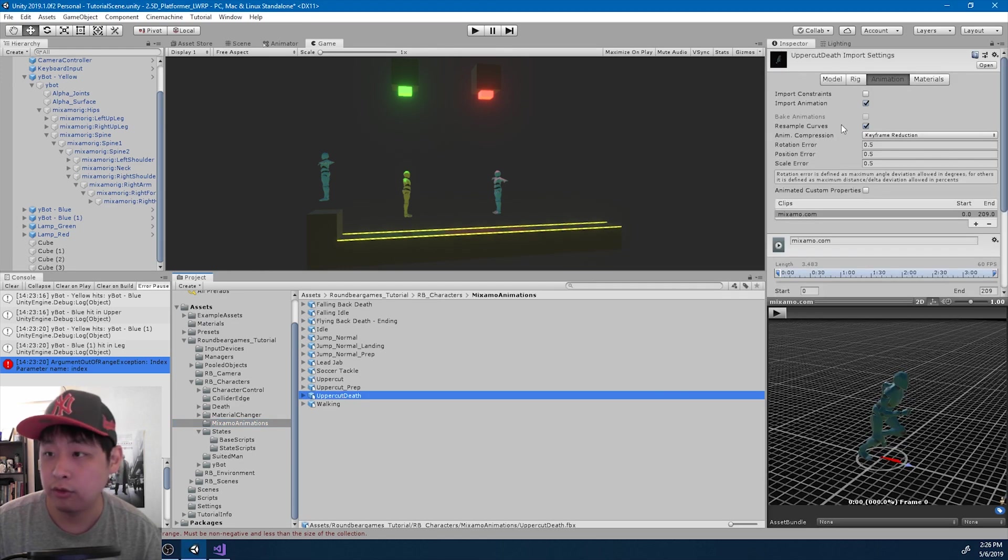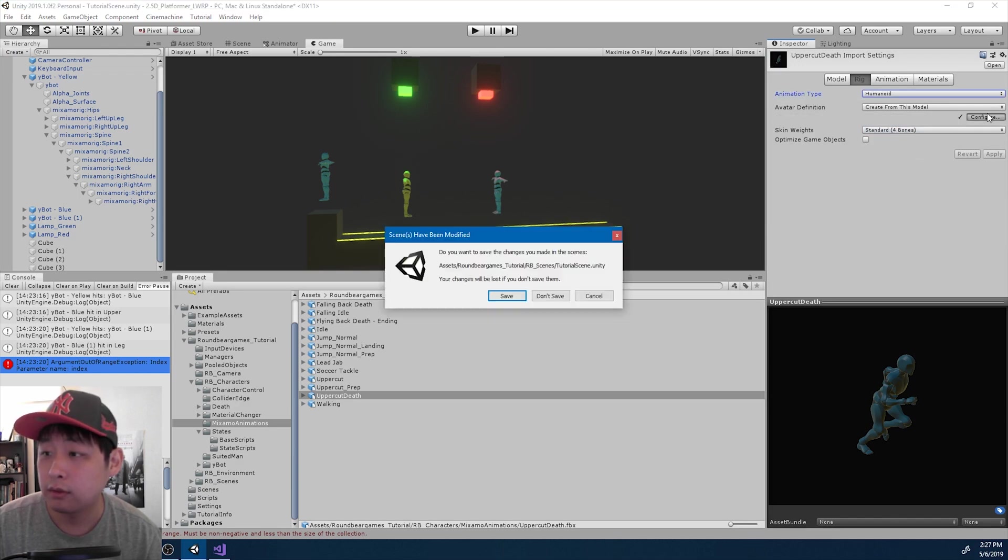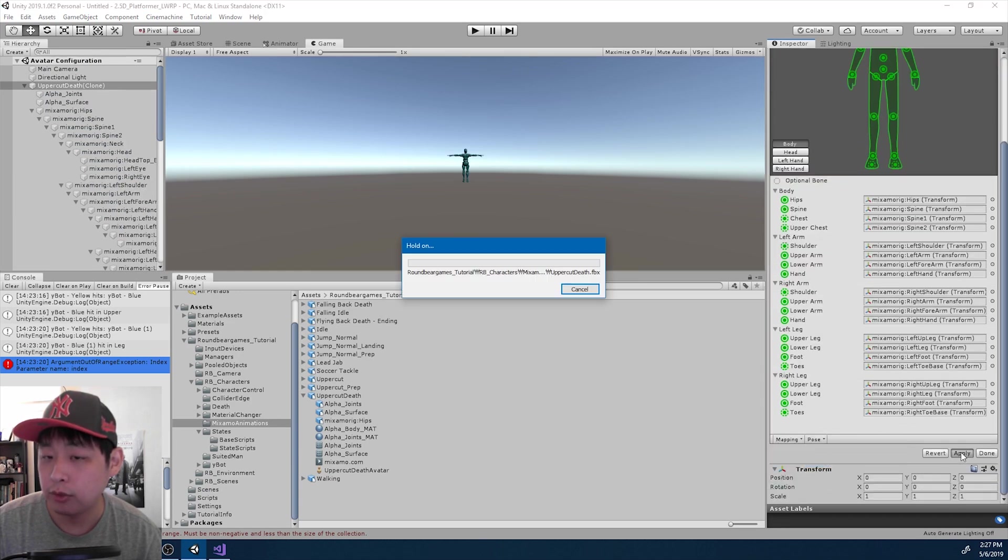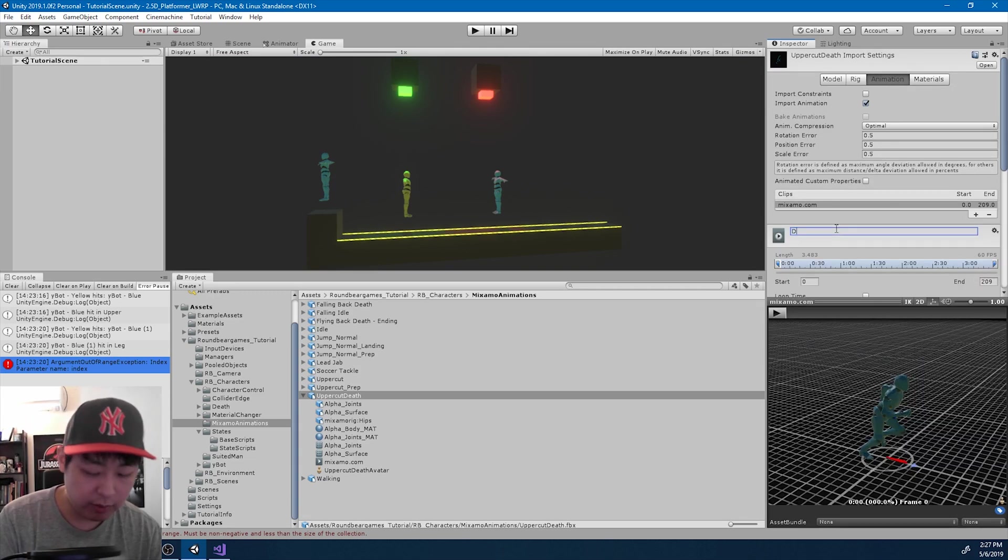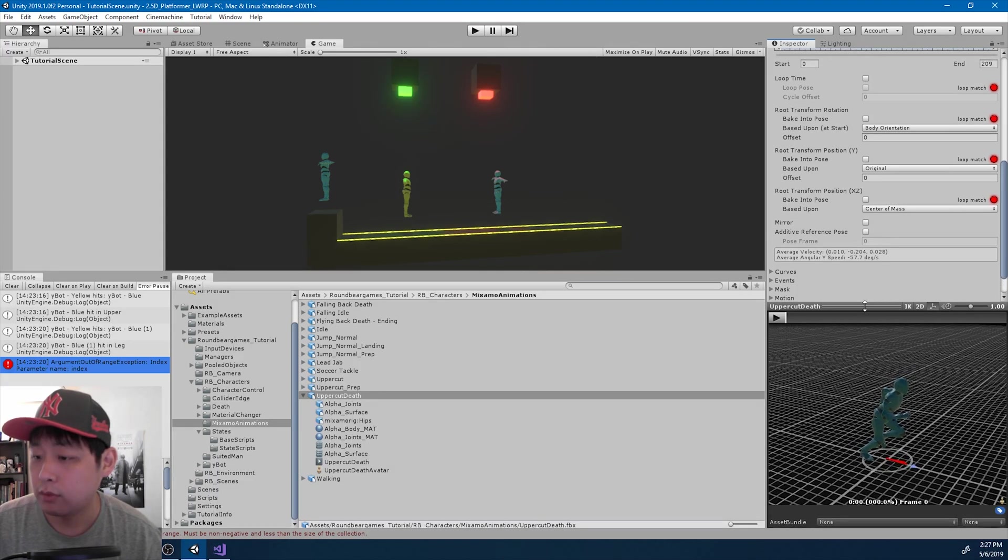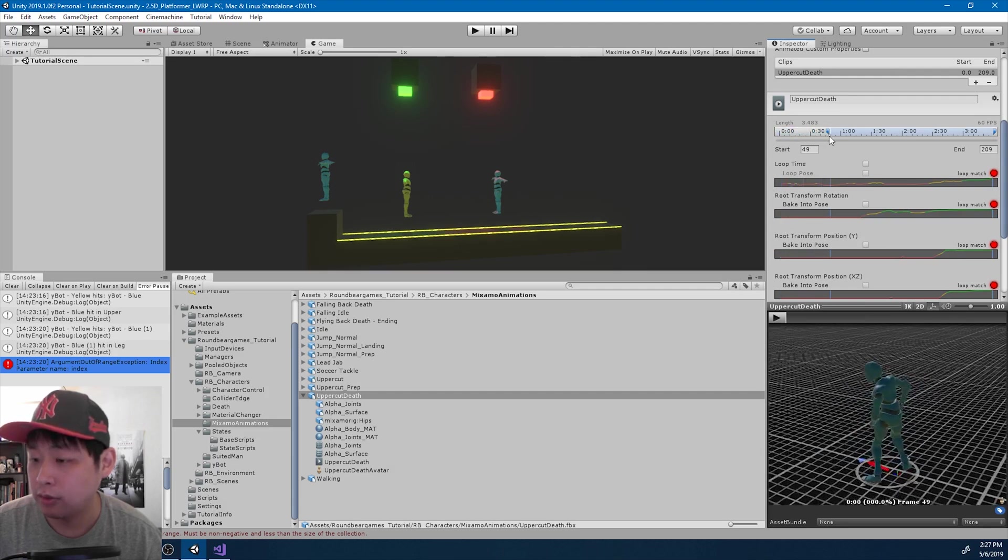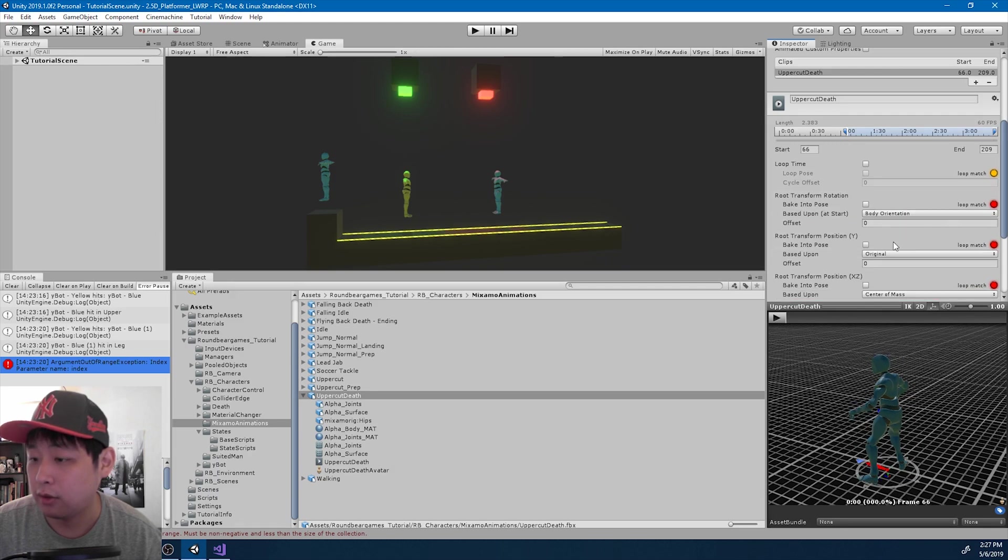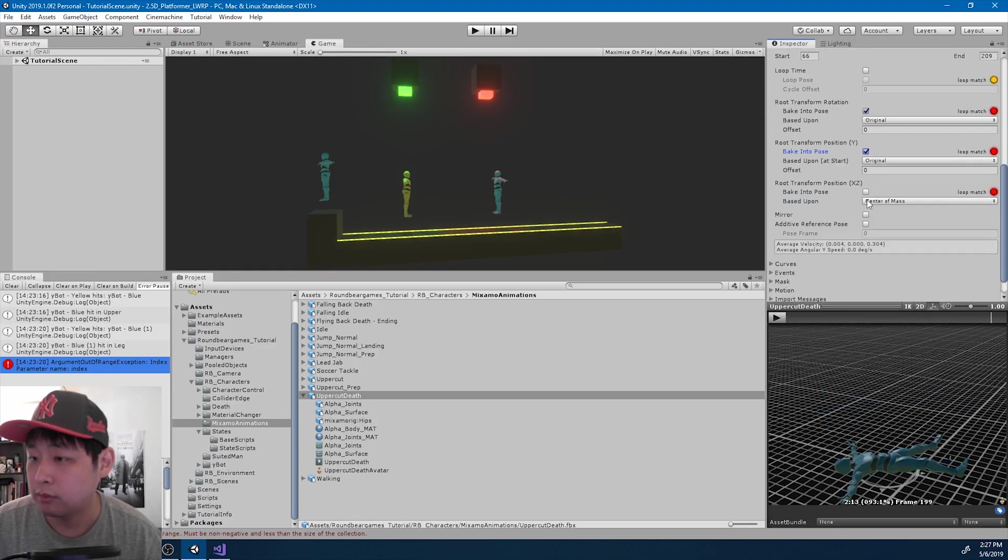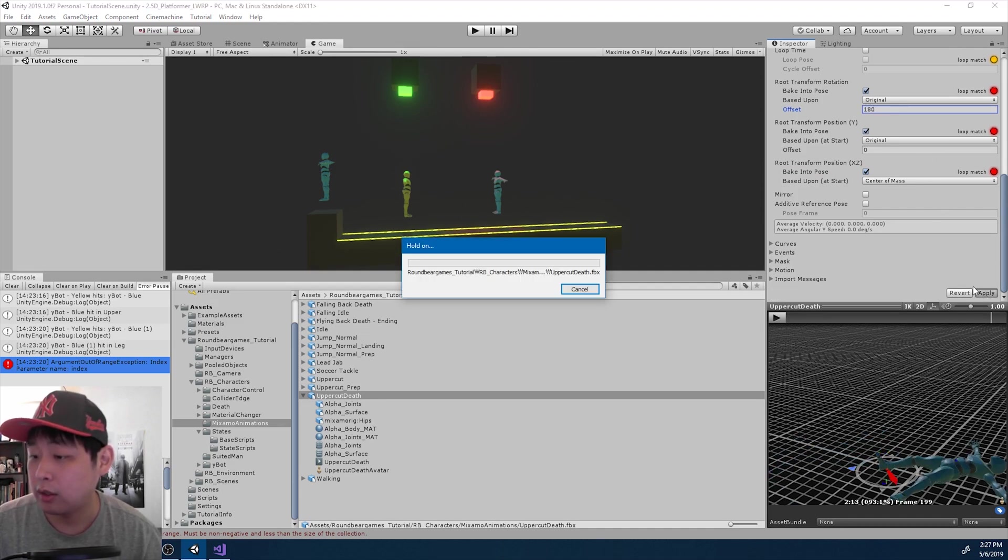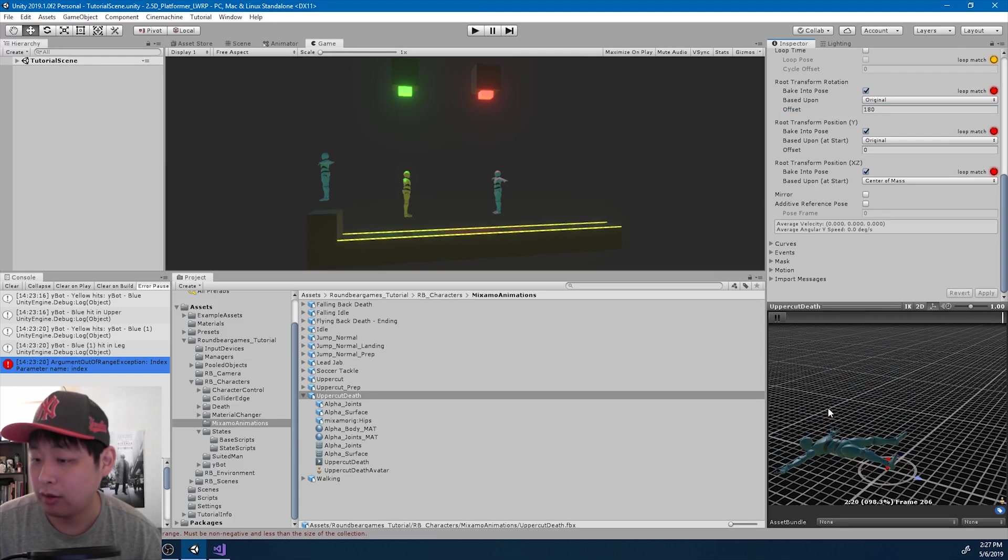And do the usual stuff. Rig, animation, apply. And remember we don't want the entire animation. We only want it from here I guess all the way to the end. Original, original, body mass. Except we want to turn it back 180 degrees. Apply. So this is what we have.